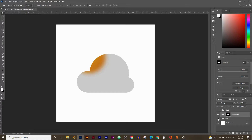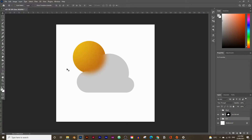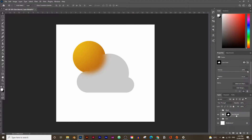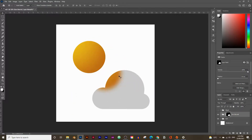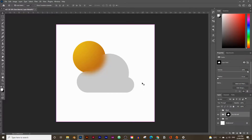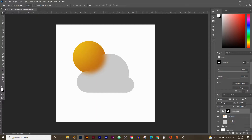Hold Alt again and click the mask box to return to normal. Bring back the sun group layer and you'll get the exact effect we're looking for. However, there's a problem: when you try to drag the cloud, the sun moves with it. That's because of a clip icon linking them together.